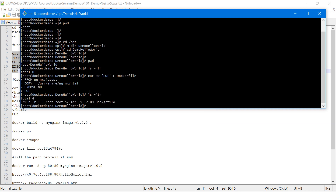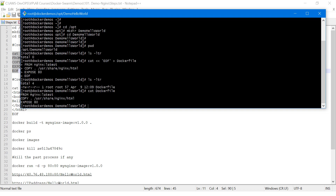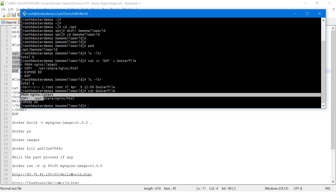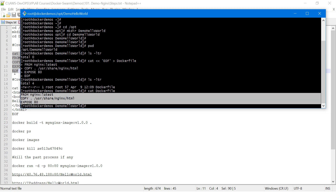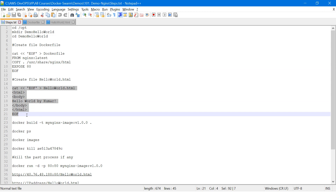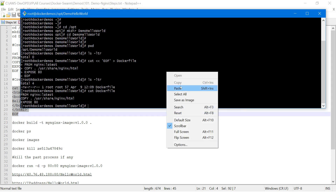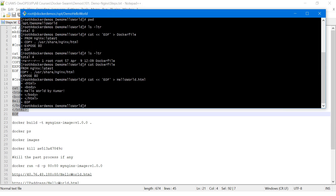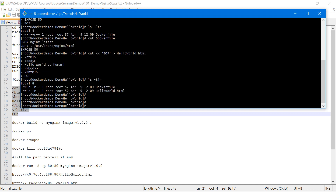Listing the directory — the Dockerfile got created. As we know there is no extension for a Dockerfile. Looking inside the Dockerfile we have FROM nginx:latest, COPY, and EXPOSE. Similarly, I'm creating another hello world HTML file, and that HTML file got created.